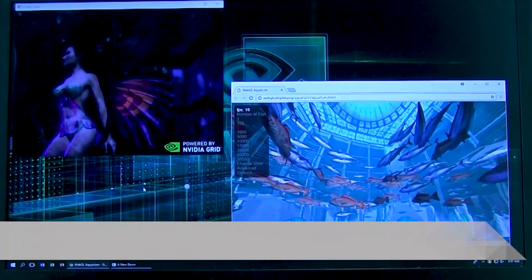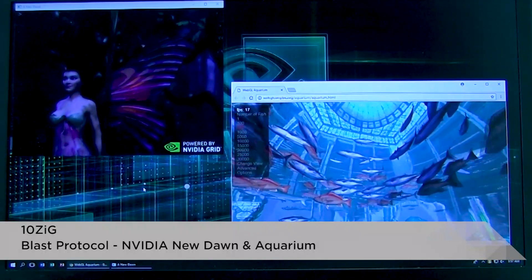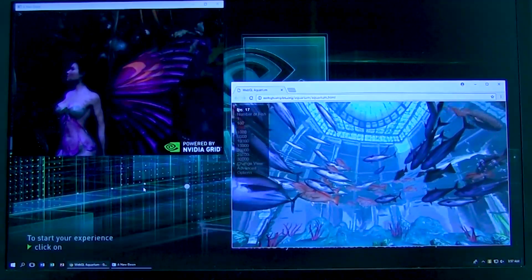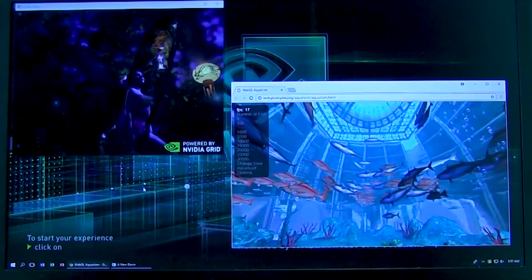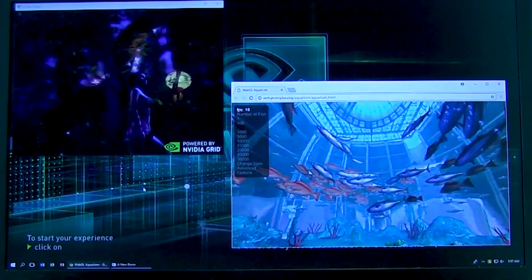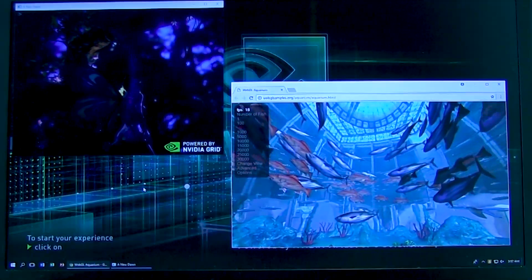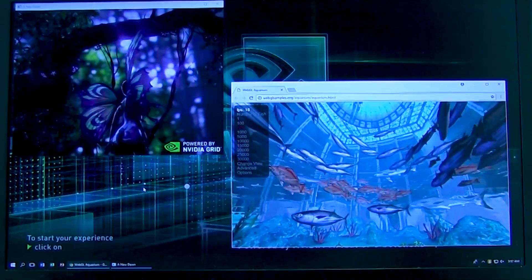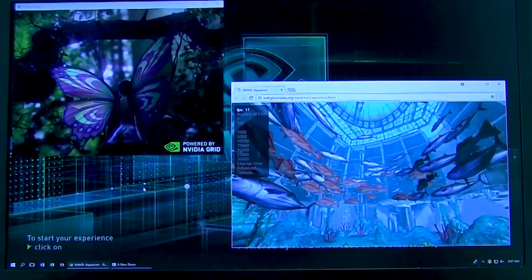Here is a video clip of Tenzig in action — the video quality is a little lower than the others, but you can see the performance running Blast. The aquarium video in the bottom right and the fairy video in the top left both perform pretty well. We were impressed with Tenzig's performance.